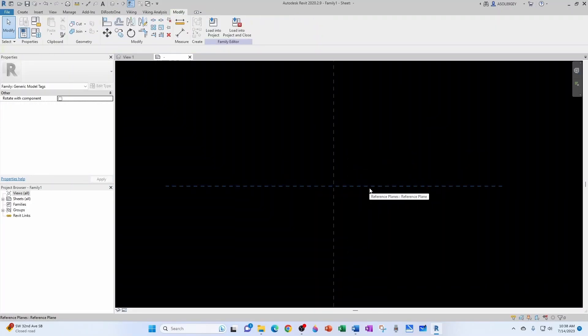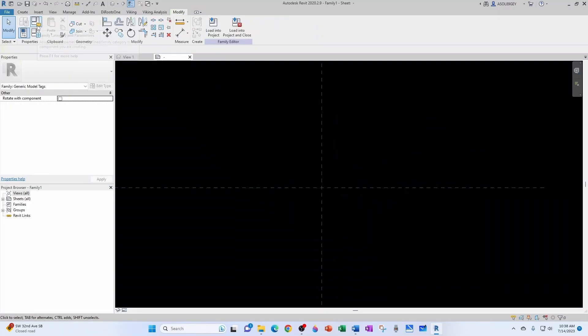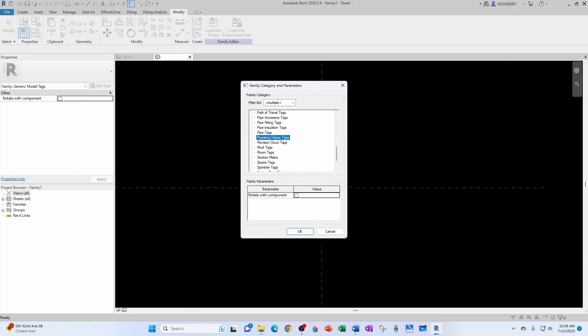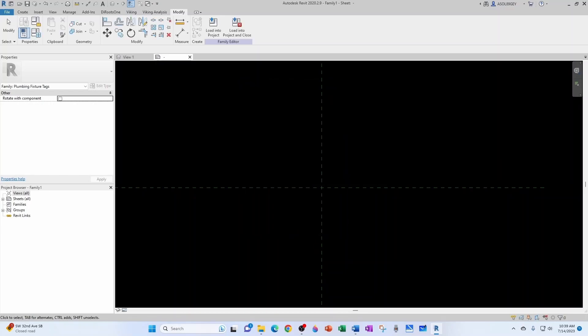We delete this. We need to come here, family categories, and we turn this from a generic model tag into a plumbing fixture tag. Click OK.